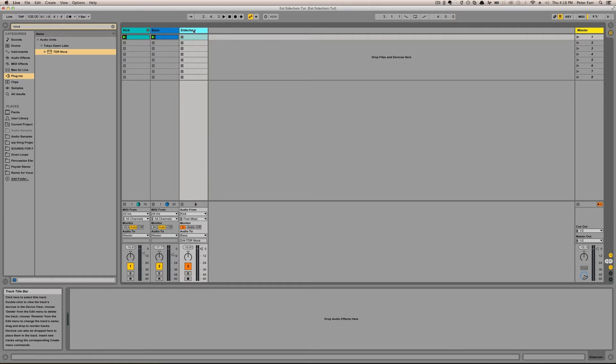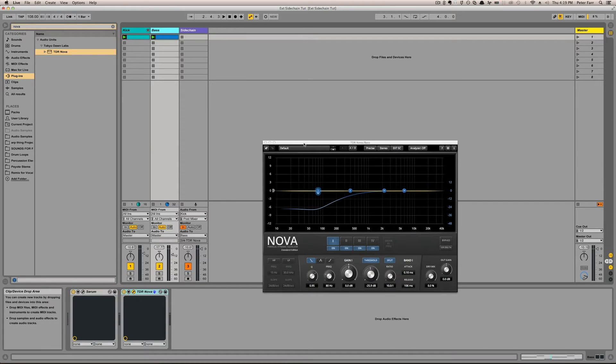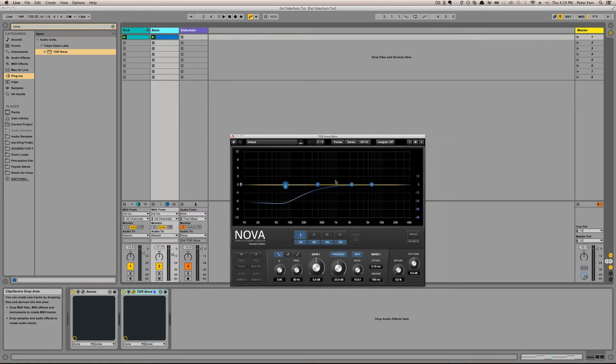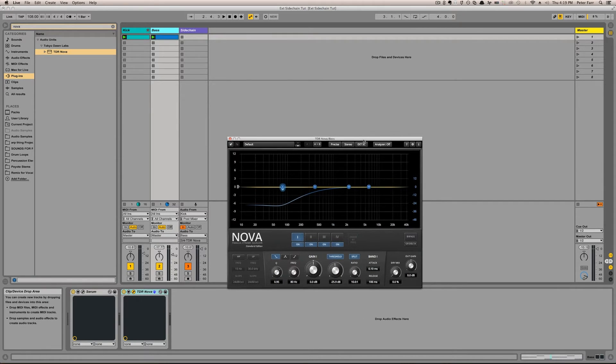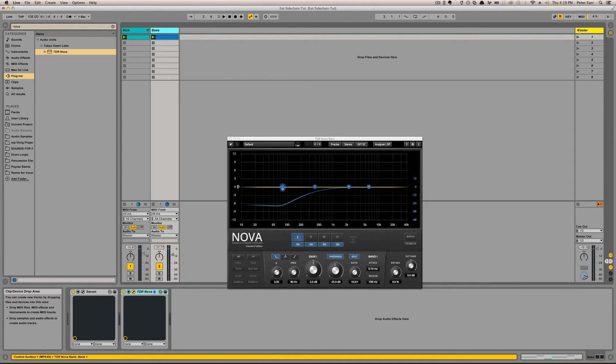The problem with this that I don't like is it limits how many things can feed the bass to just one. Another way to put it is how many things can feed the external sidechain of your plugin is limited to just one channel in this kind of setup.